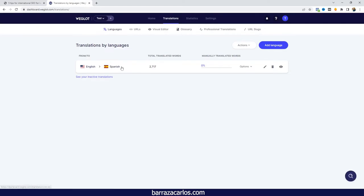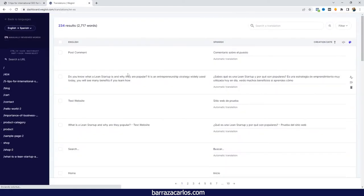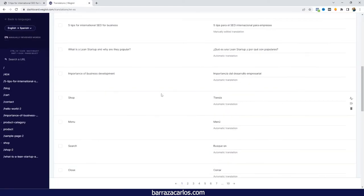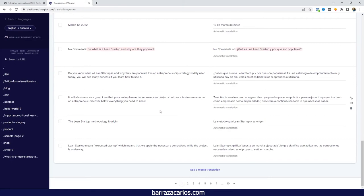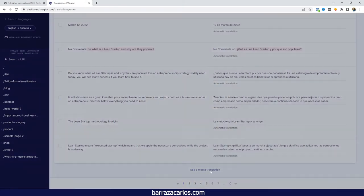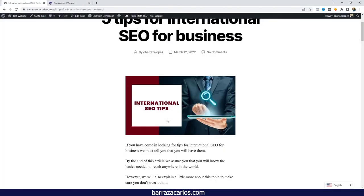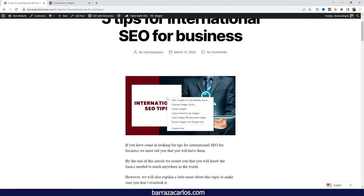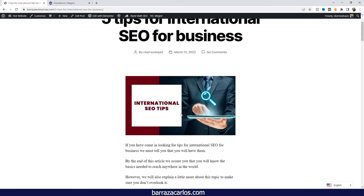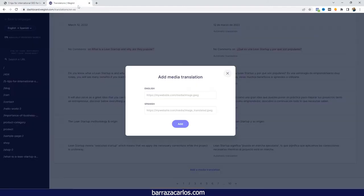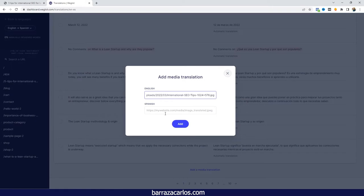You can select the language that you're going to translate to. If we go down here, we can see that to add a media translation, we will require two links: the original language link, in this case English. We can go directly here, do a right click, and copy the URL address, and we just paste it.